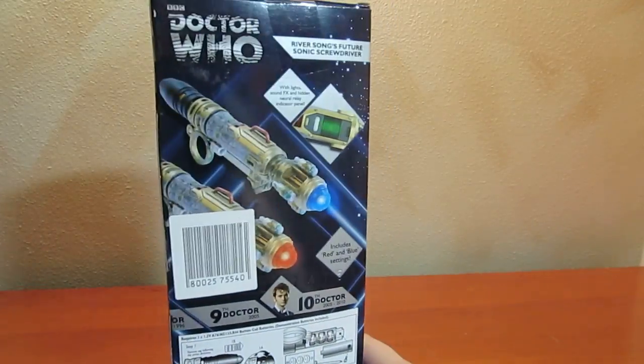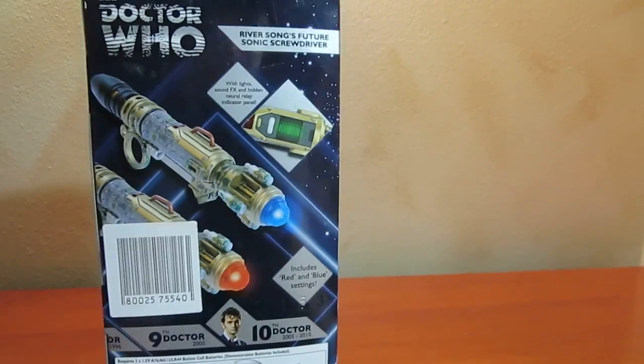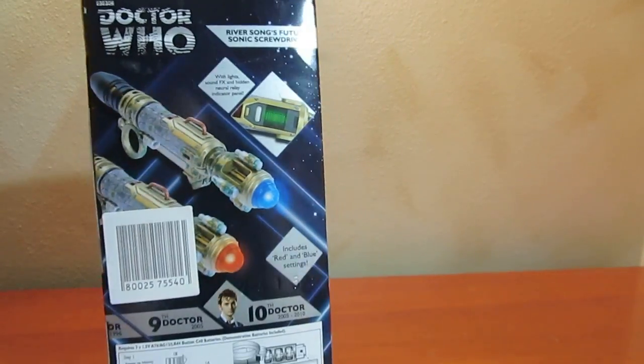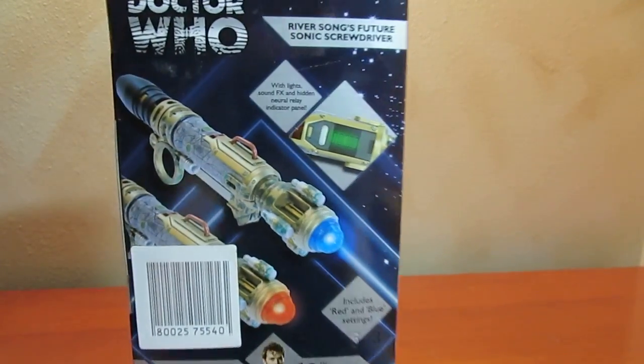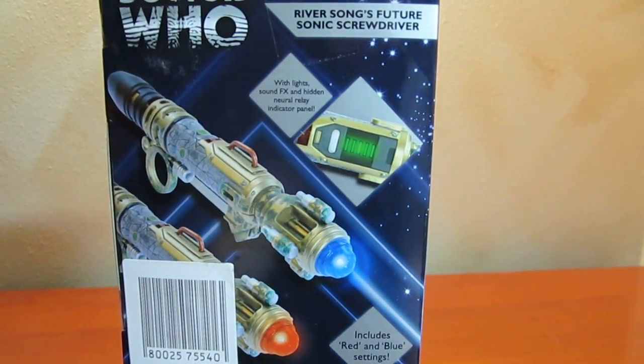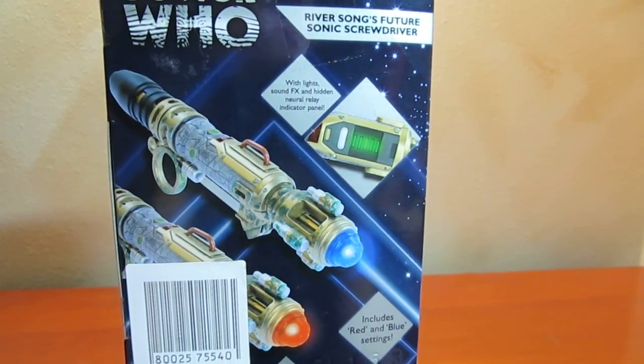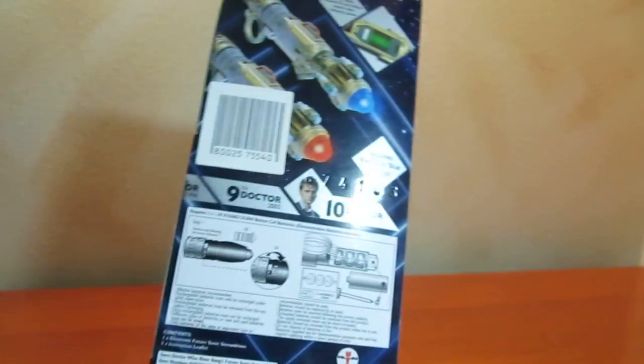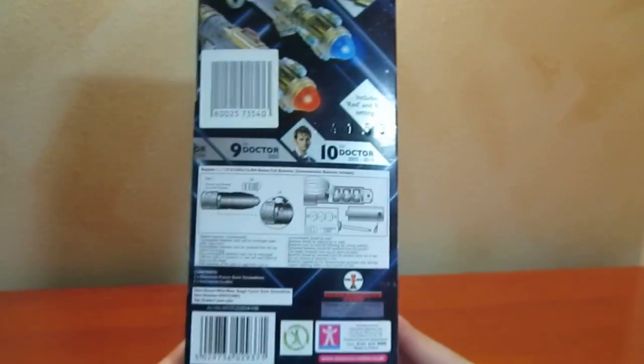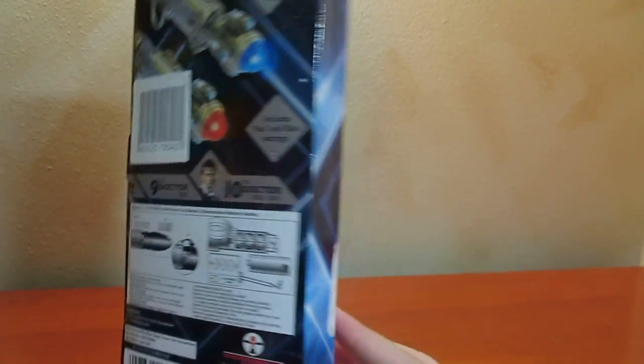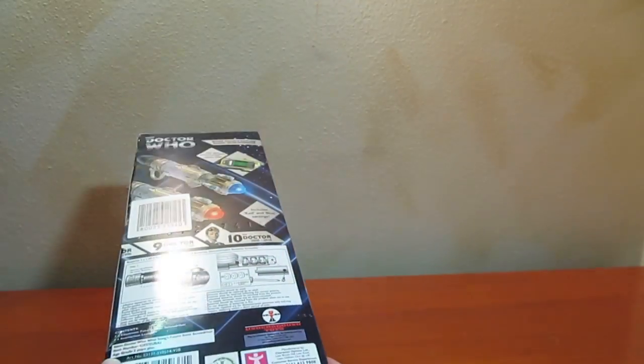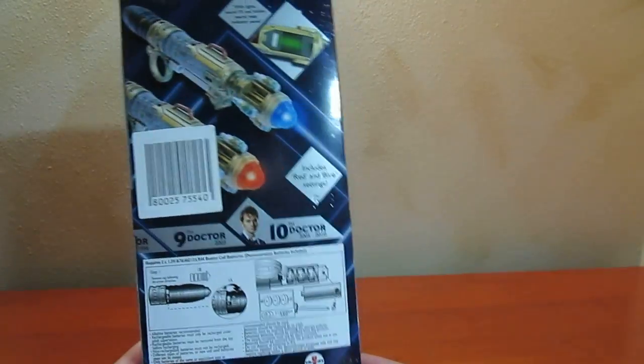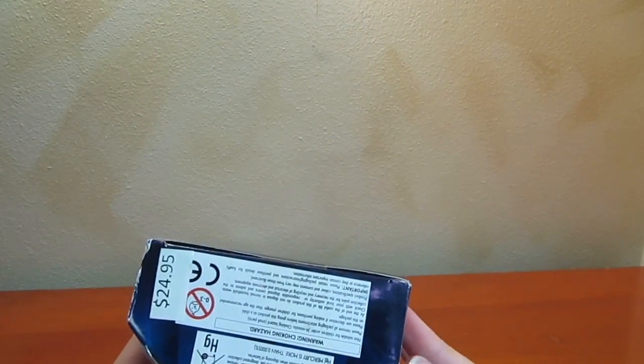Unfortunately, this has this giant sticker here, but you can see the back of the packaging with lights, sound effects, and hidden neural relay panel that tells you about the batteries, underground toys, and yeah. I found this at Barnes and Noble for $24.95.